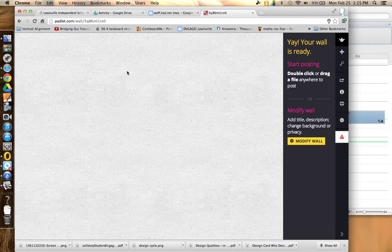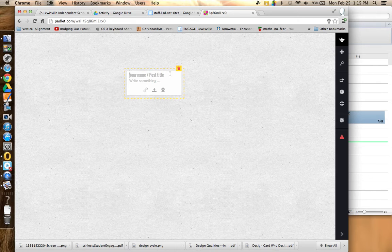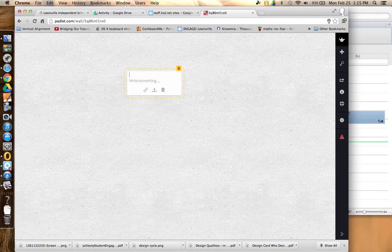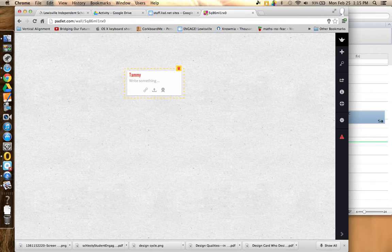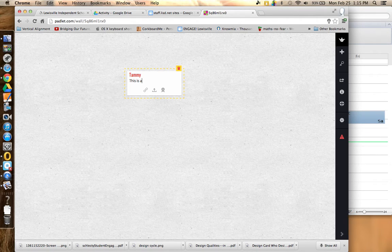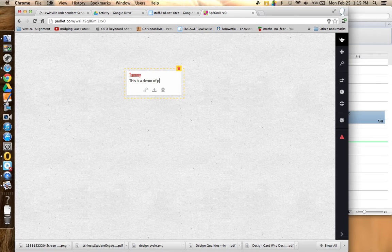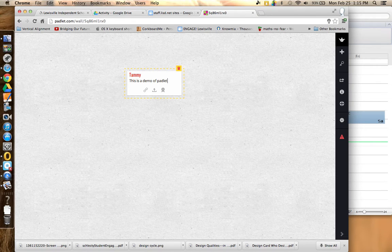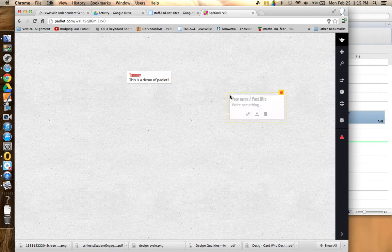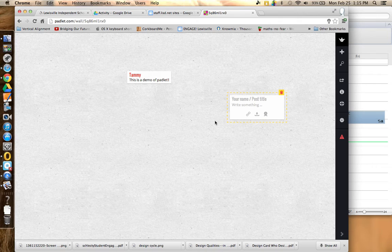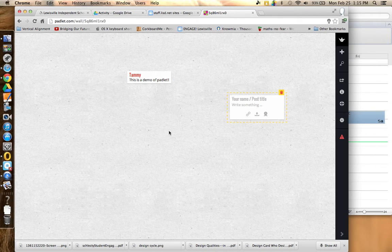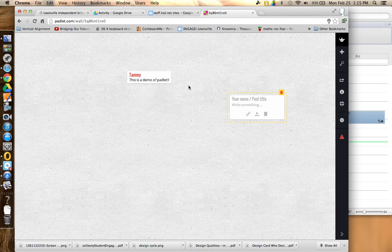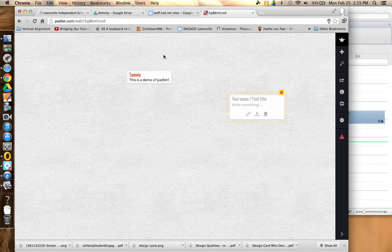You can double click anywhere on the wall to start posting something. You can put your name there and then start typing, this is a demo of Padlet. You can double click anywhere else, start a new one, but this is the wall where everybody's going to be posting for collaboration.